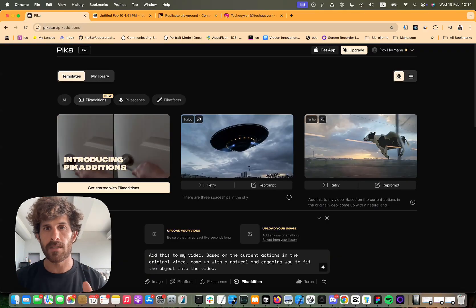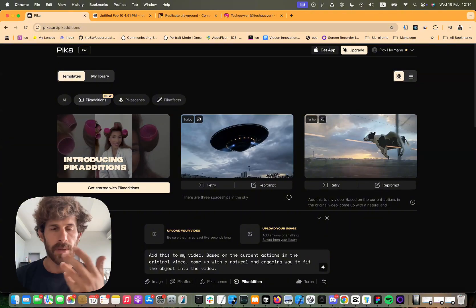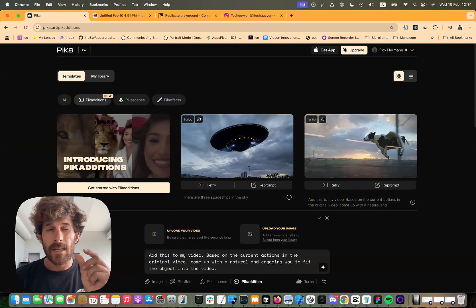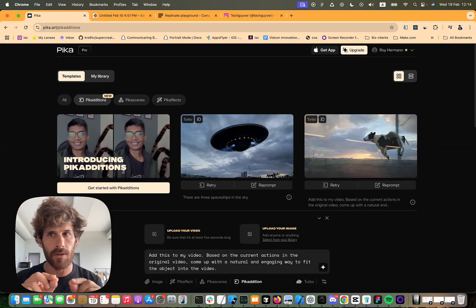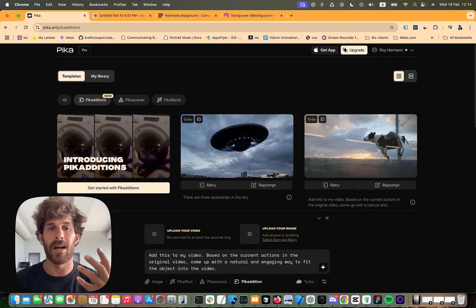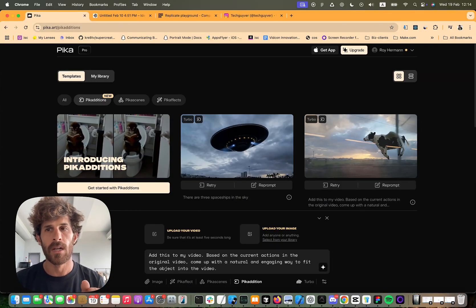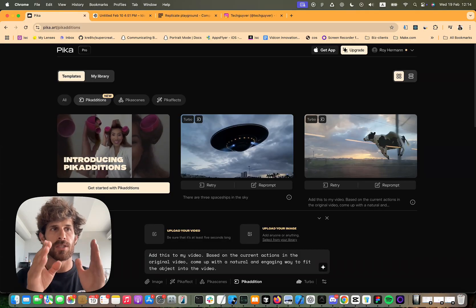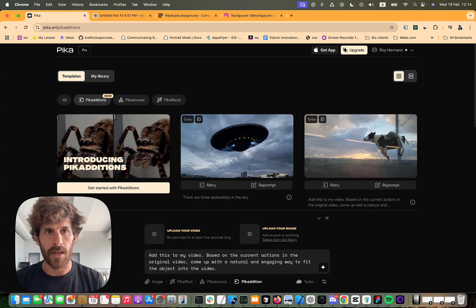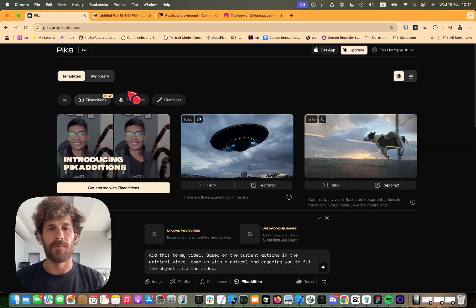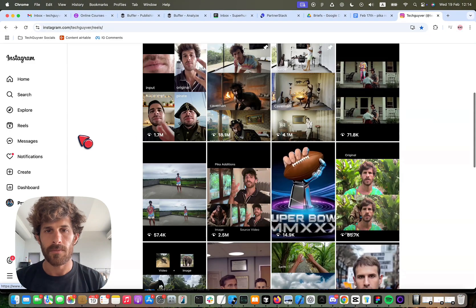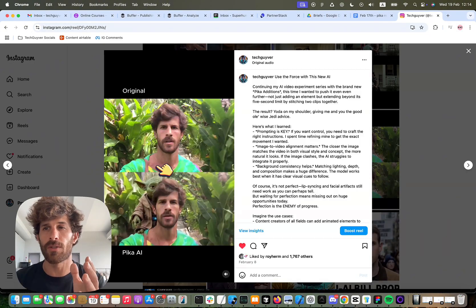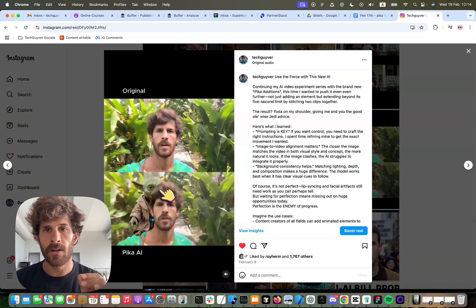Because the other thing is every time you run Pika additions, the result you get is a bit off. It doesn't look exactly like the original video. There is some artifact, some ways to tell that it's not the original video. And so if you would try to just add one after the other, it's not going to be super smooth. So here's an example of just stitching two videos together and you'll see here.